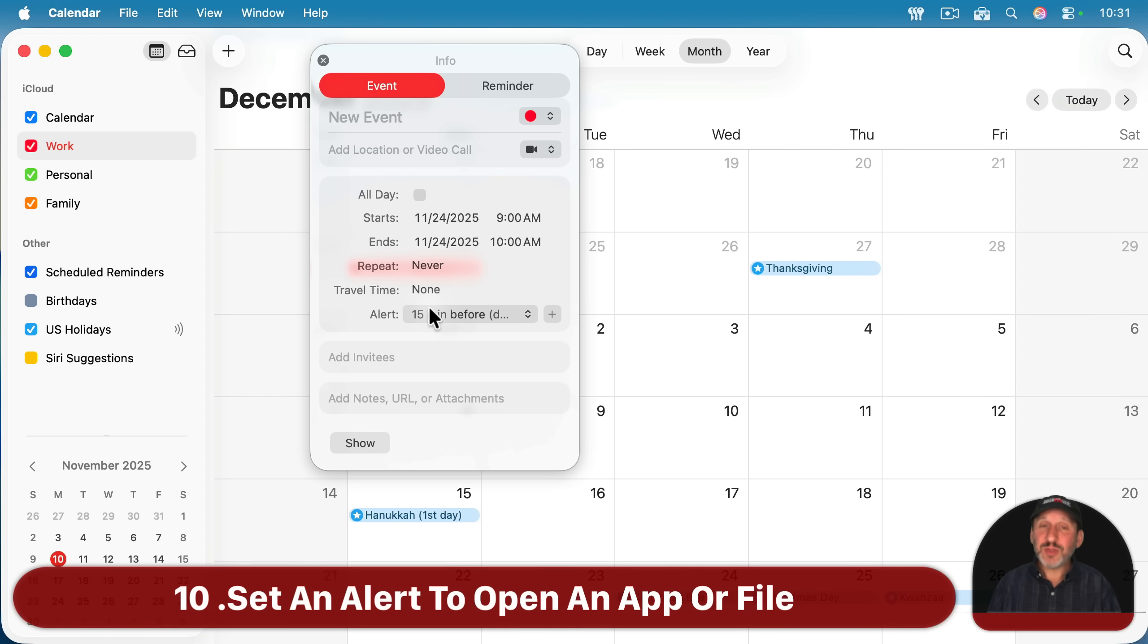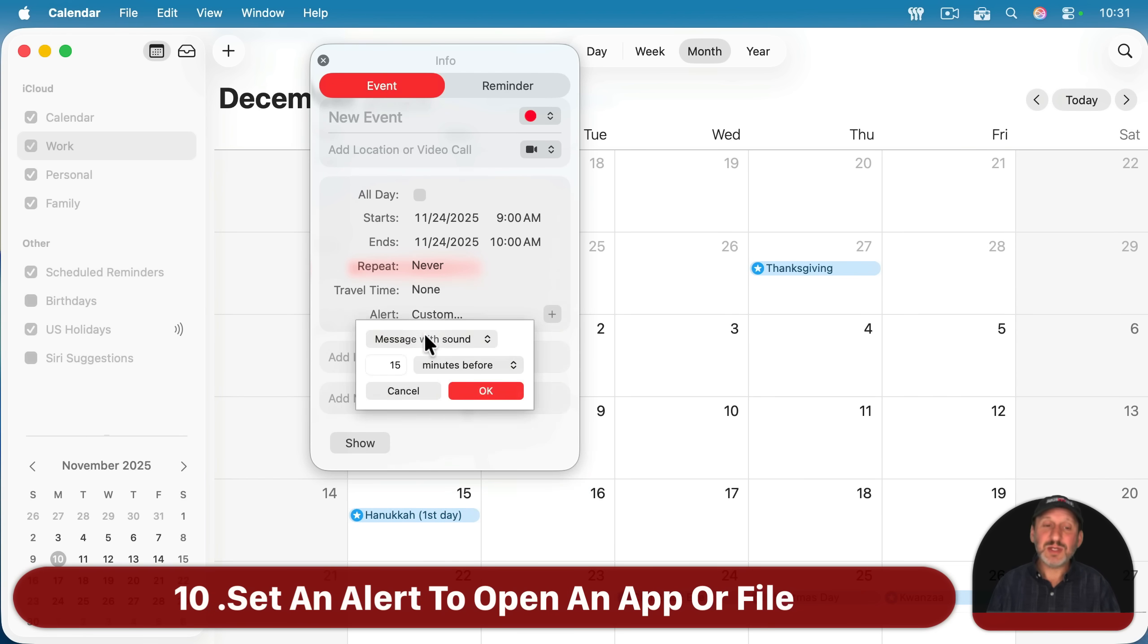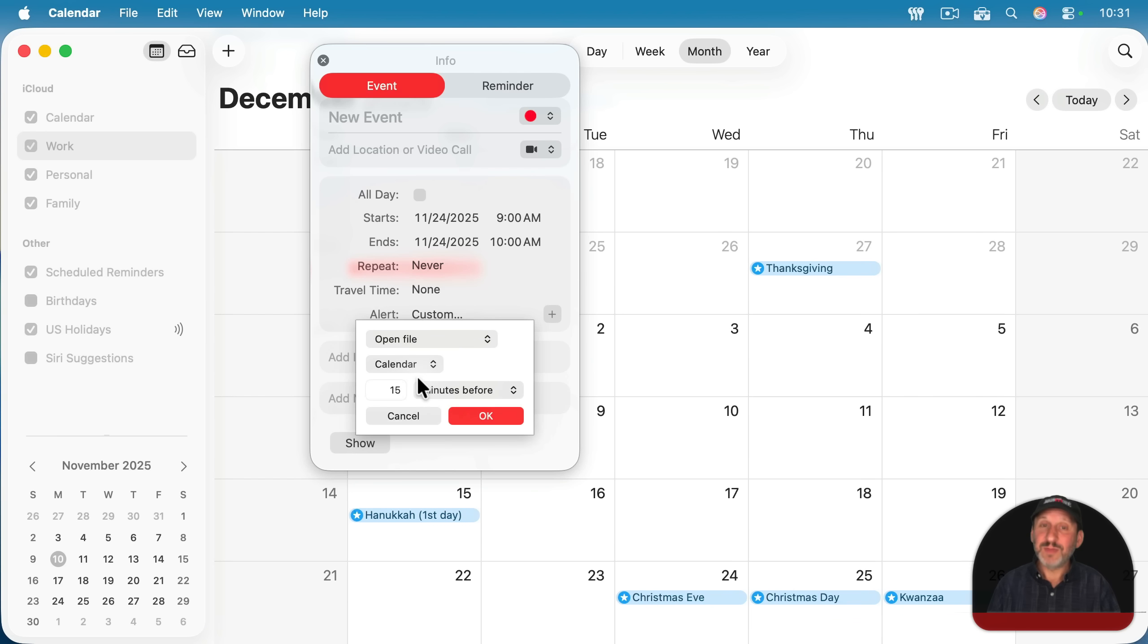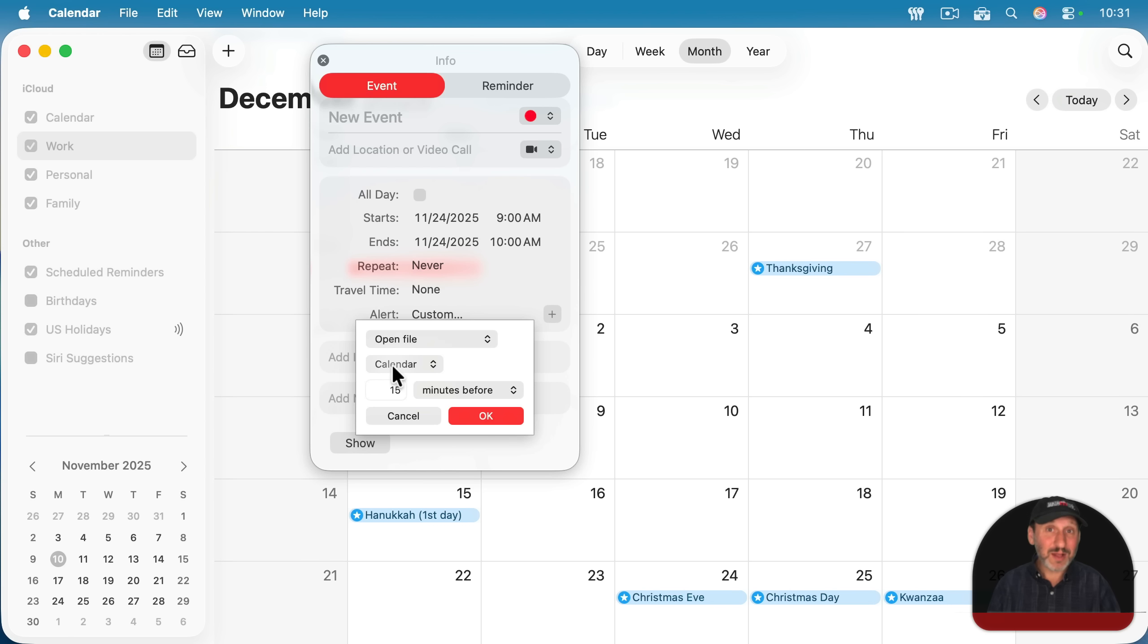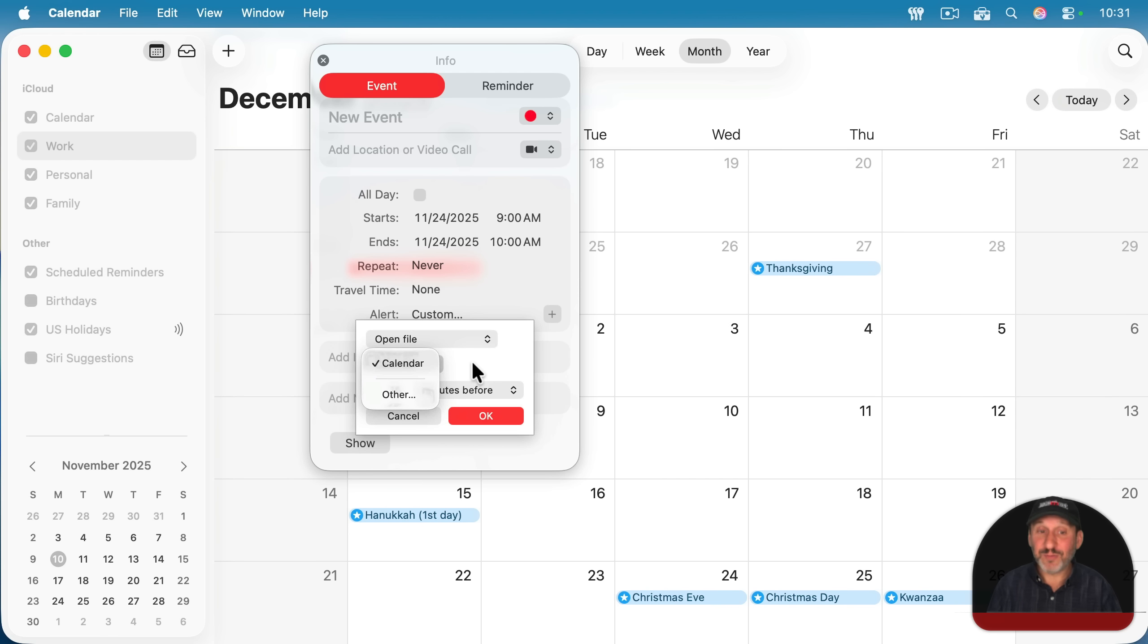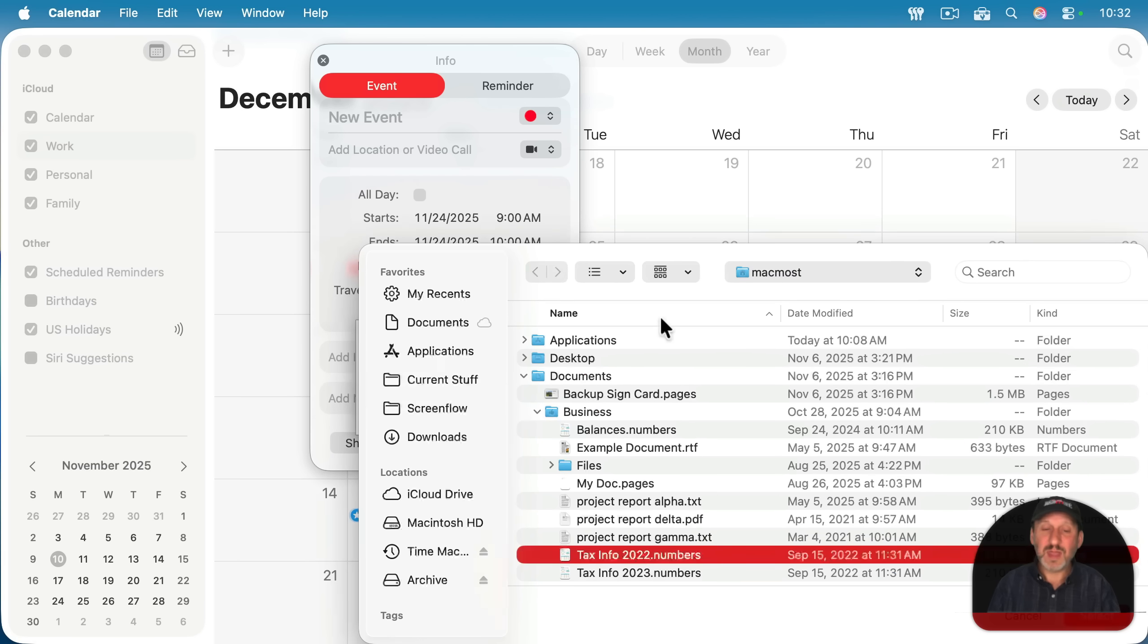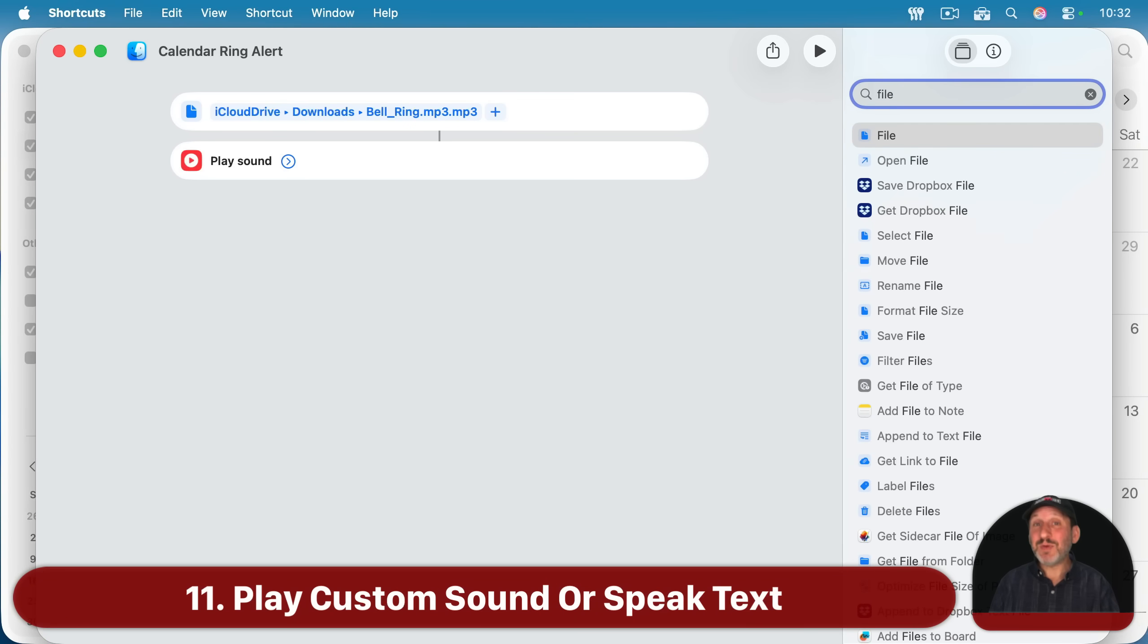Another thing you could do under custom is set it to open a file. The default here is calendar. So you could just have it open up the calendar app instead of sending an alert or have it as a second alert in addition to a notification. Or you could have it set to open up a specific file. For instance, maybe a spreadsheet file if the event involves adding data to a spreadsheet. Just select other and then just choose any file you like.